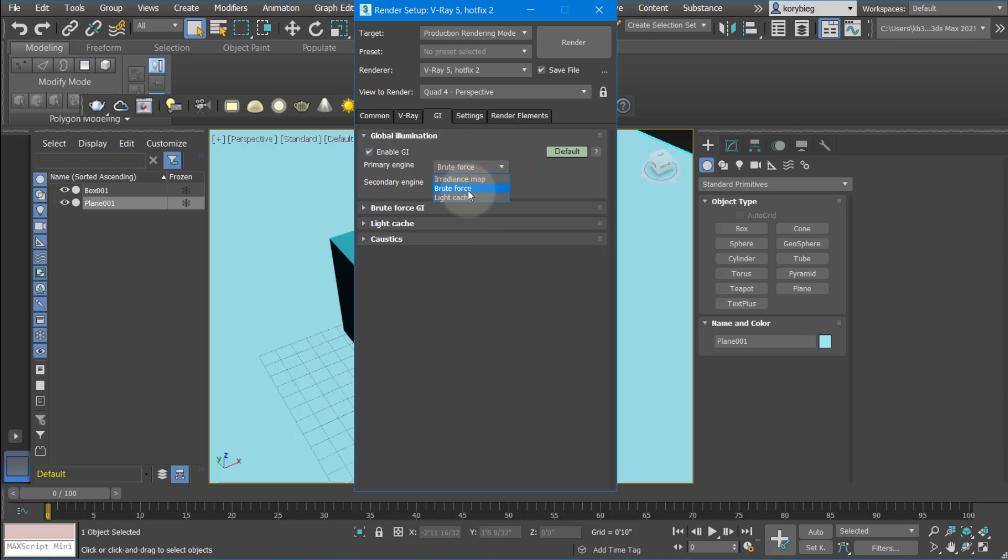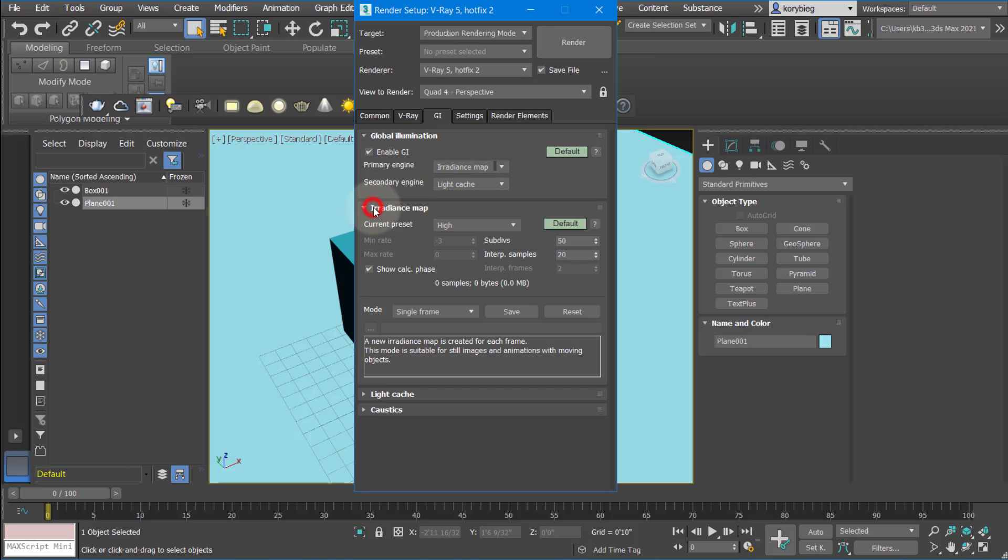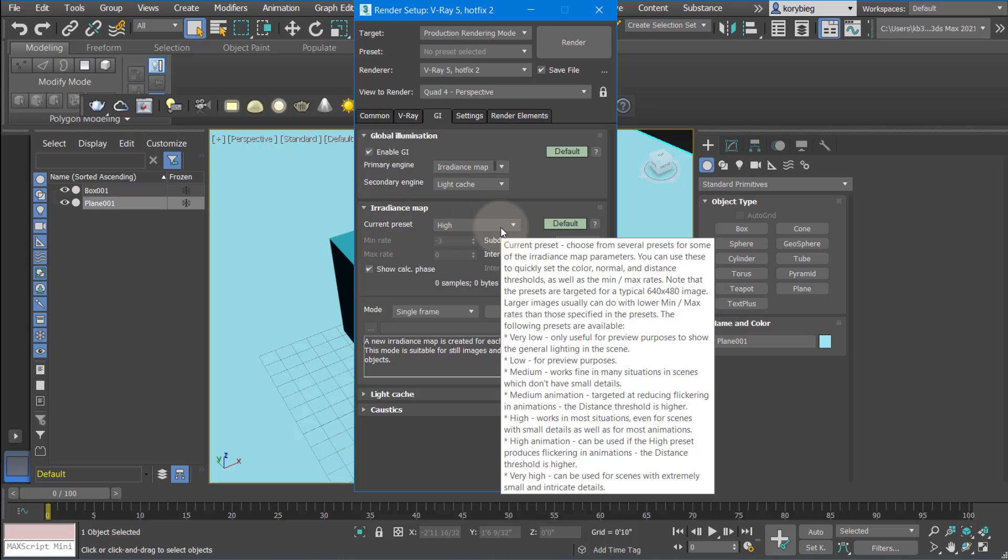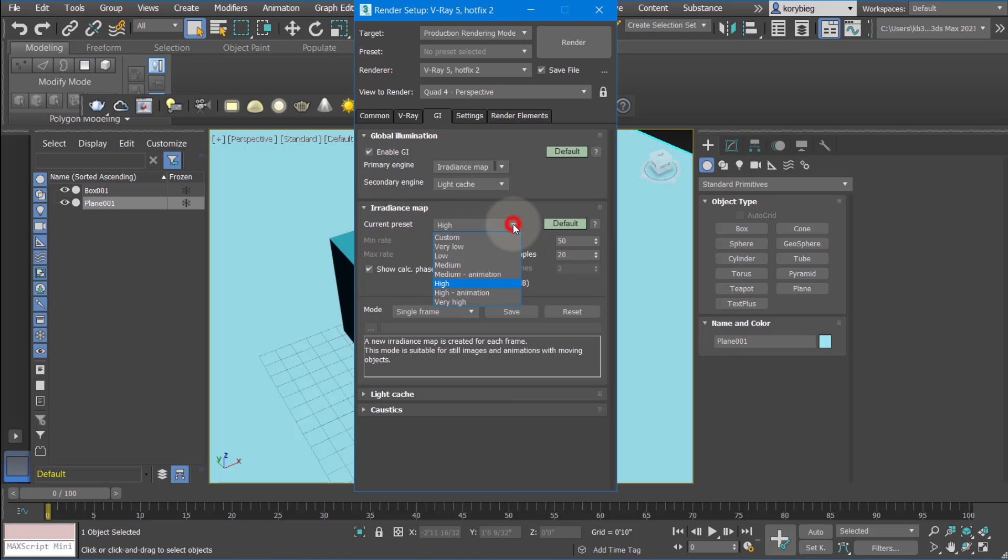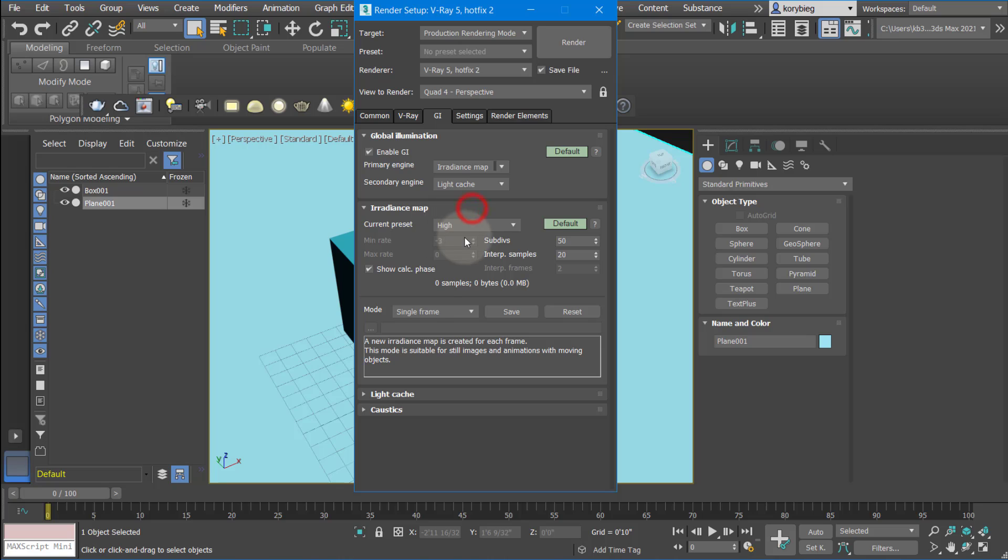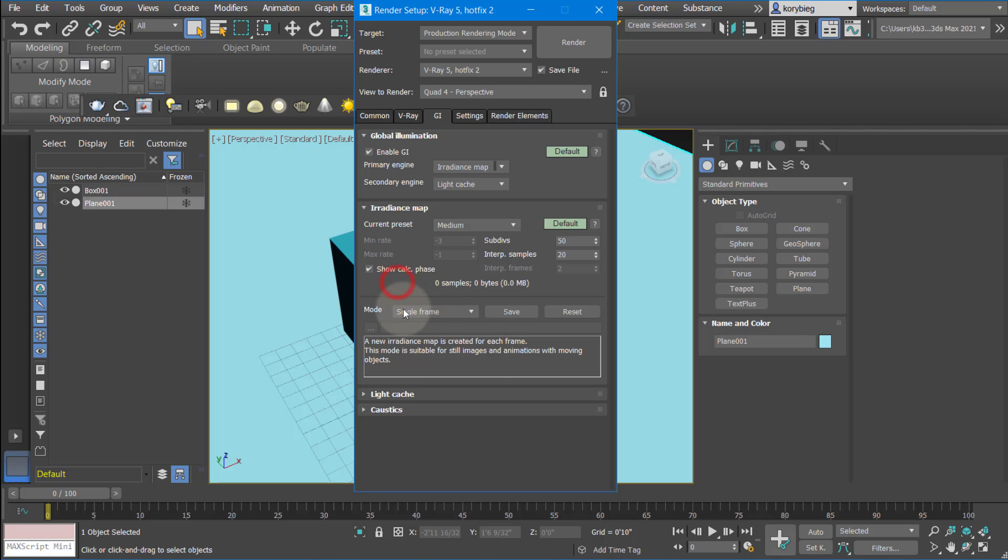In general, a lot of people use brute force. I'm going to use irradiance map for my primary engine and light cache for my secondary. I found that to be a really good balance of both speed and quality. But again, it's something you can test. I like the irradiance because you can change the preset on the fly. I'll start usually with a low if I'm just rendering test renderings, and then when I get to the final, I'll use high. If you're doing an animation, I highly recommend using the irradiance map and then using one of these presets, medium or high animation. It just makes it a little bit smoother, you get less flickering. For now, just keep it on medium.